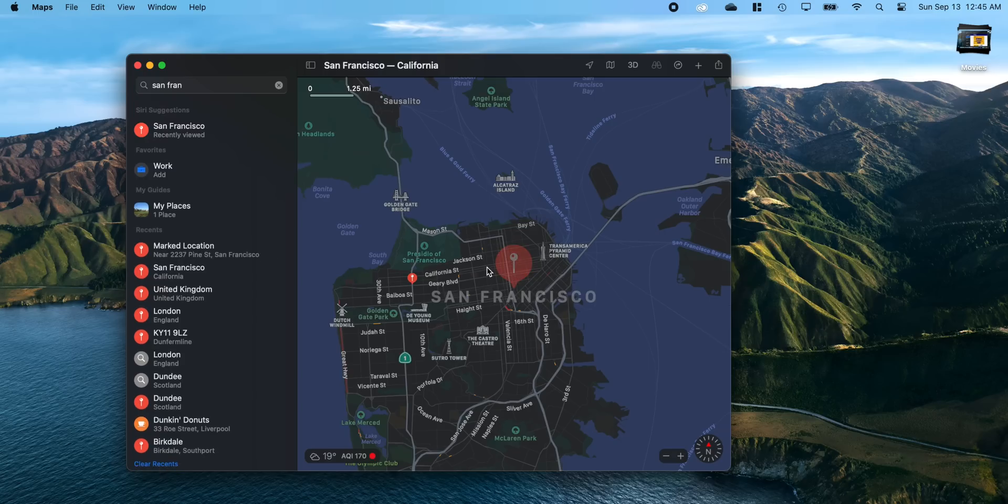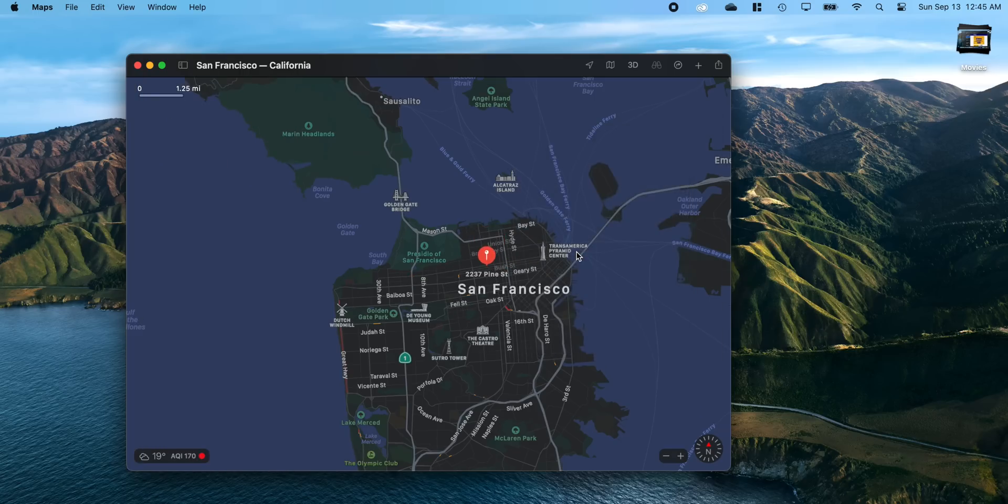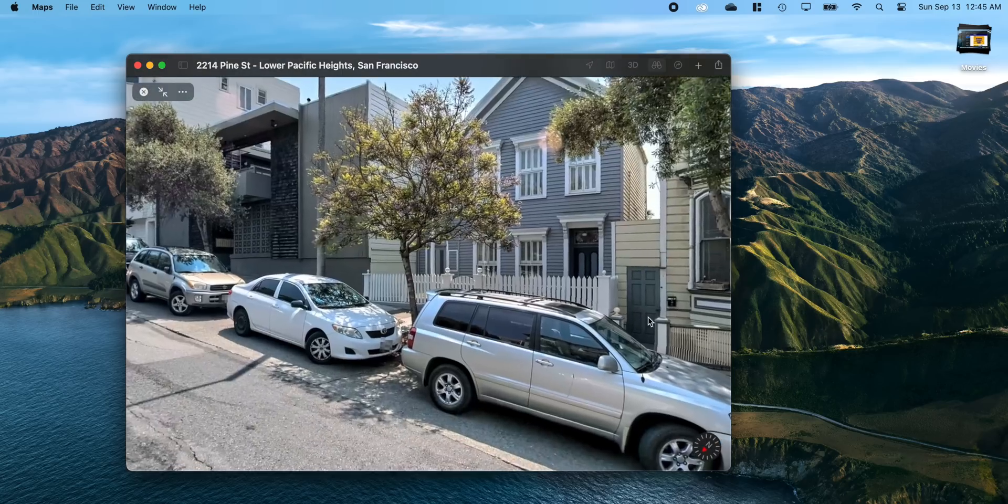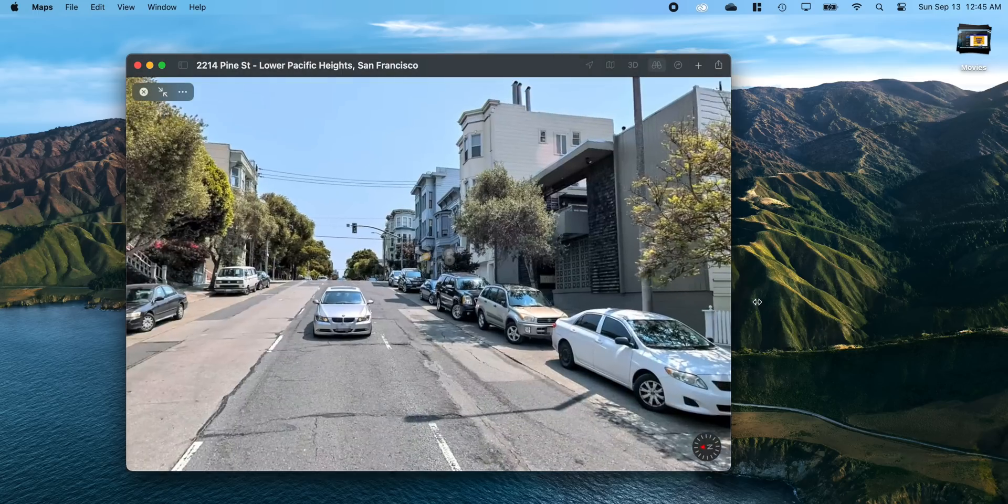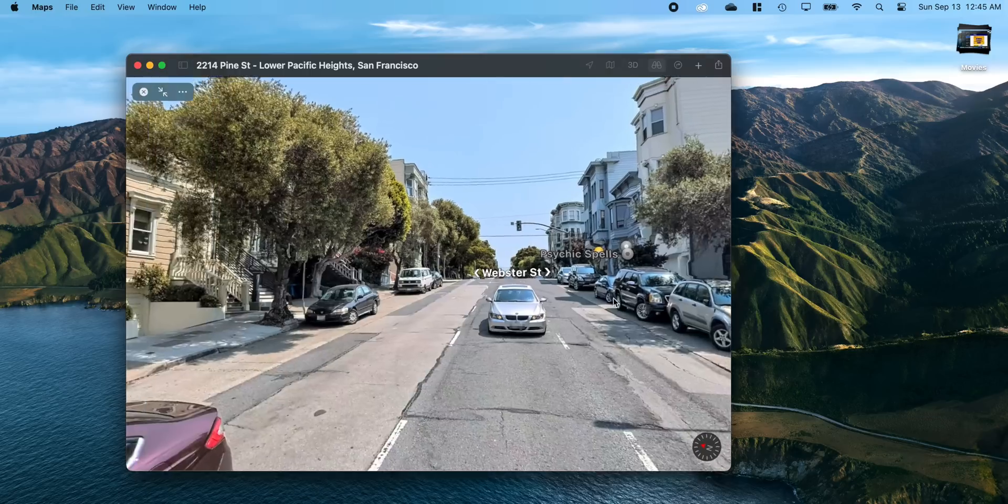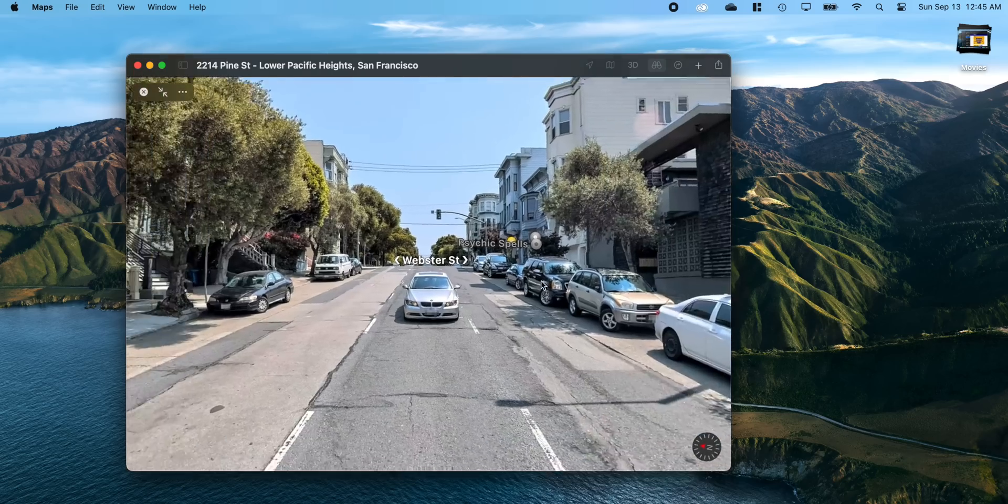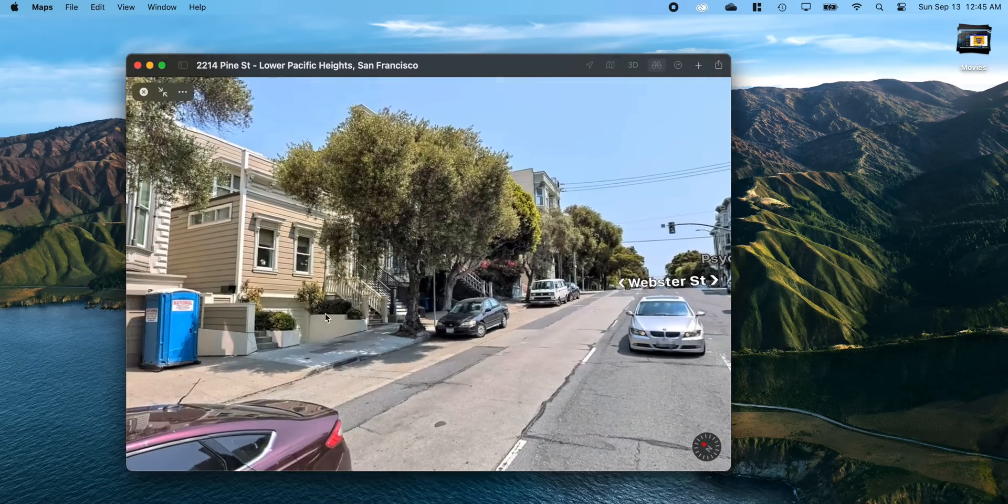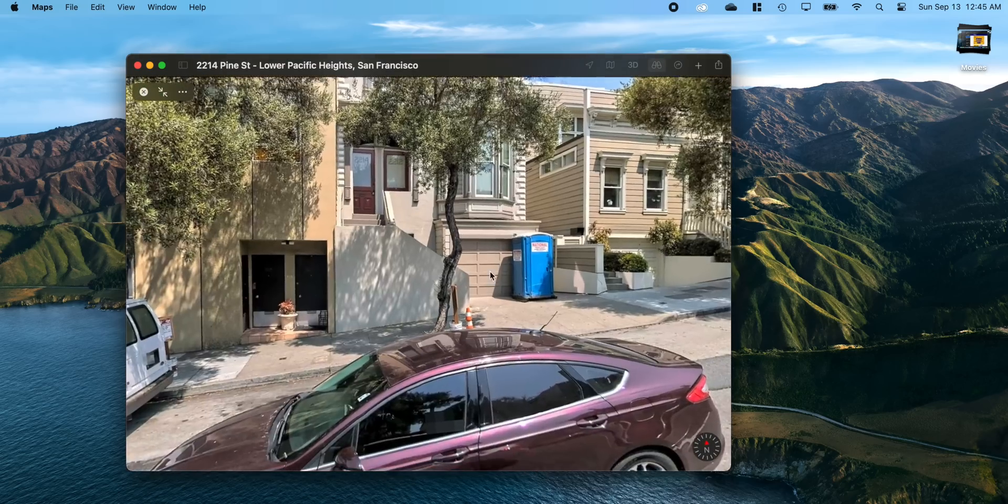Maps has also changed. Again, it just feels kind of ported over from iPad OS. There is something new though—they are now expanding the overall look around. That's kind of like Apple's version of Street View. They're bringing that to more countries starting with the UK, which is really nice to see.